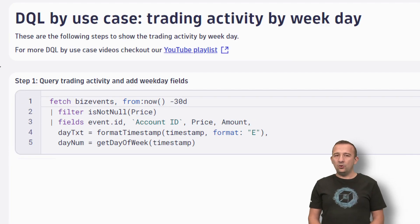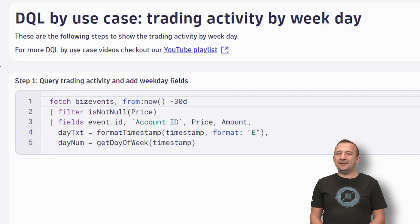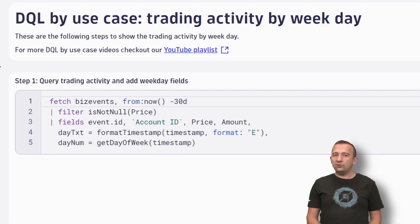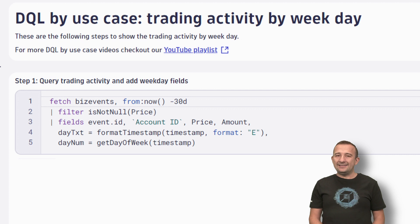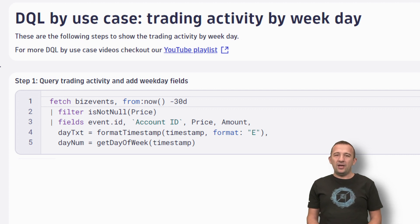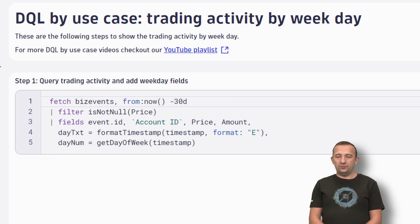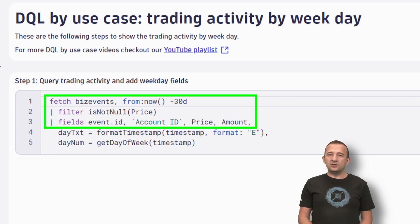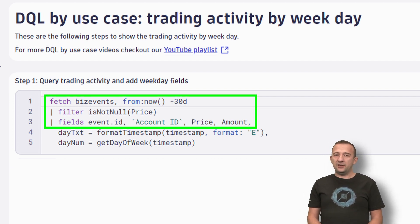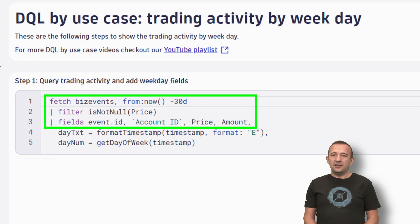I have prepared this notebook with step-by-step instructions on how to craft a DQL query to group trading transactions by weekday. You can apply the same step-by-step guide to any data with available timestamp information. In this example, we are using transactions from our EasyTrade application that are stored as business events.